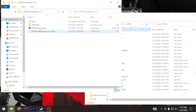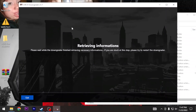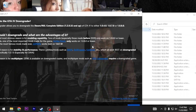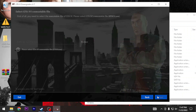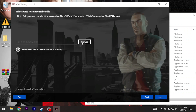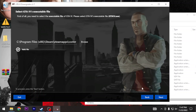Once you have those downloaded, go ahead and open the downgrader. Click Next, and it's going to ask you for your path. Hit Browse, and select the GTA IV folder. If it doesn't pop up automatically, navigate to Program Files (x86), then Steam, Steamapps, Common, Grand Theft Auto 4, and select the GTA 4 directory.